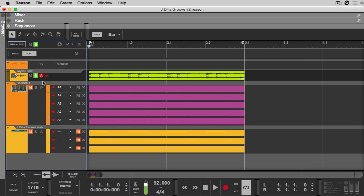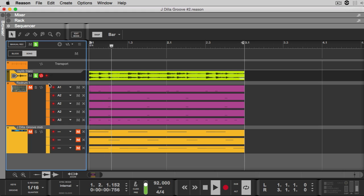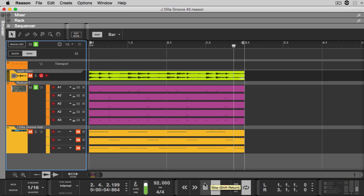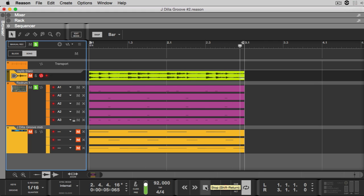Let's solo up the drum loop and take a listen to it. Now let's play the drum machine's version — as you can hear, it's really quantized, really stuck, really stiff. Now let's play them together so you can hear how different they are compared to one another in terms of timing.